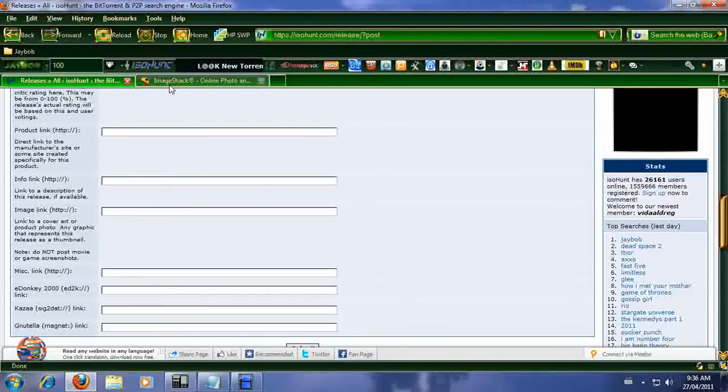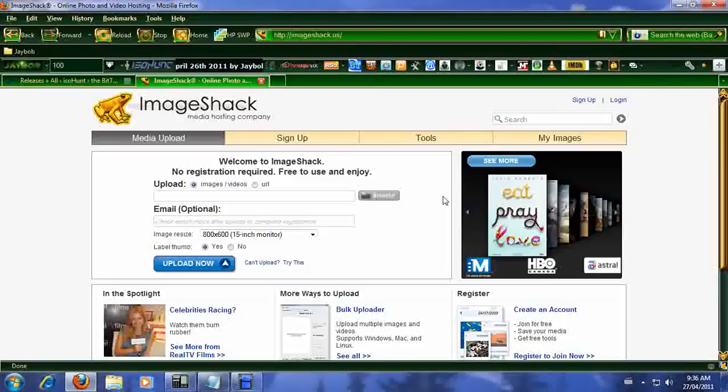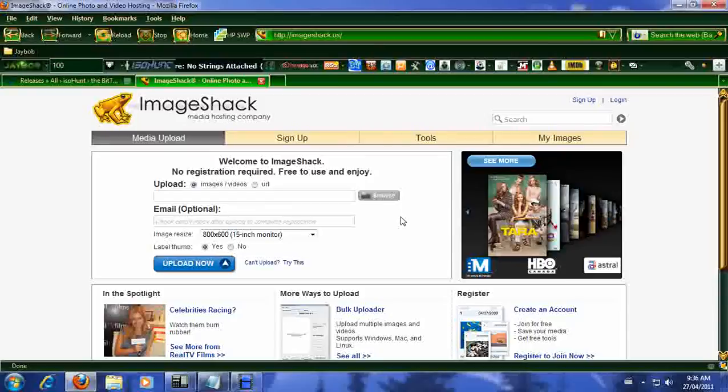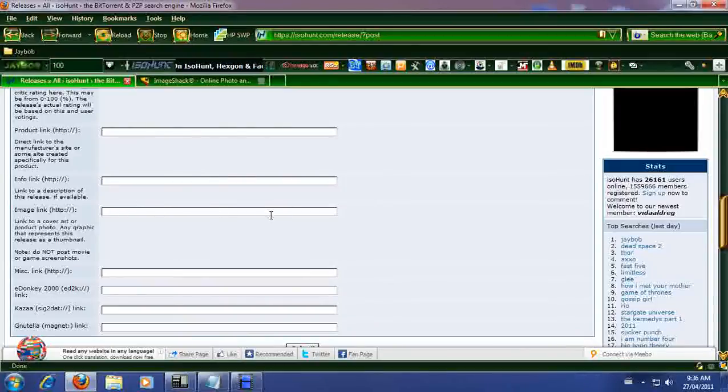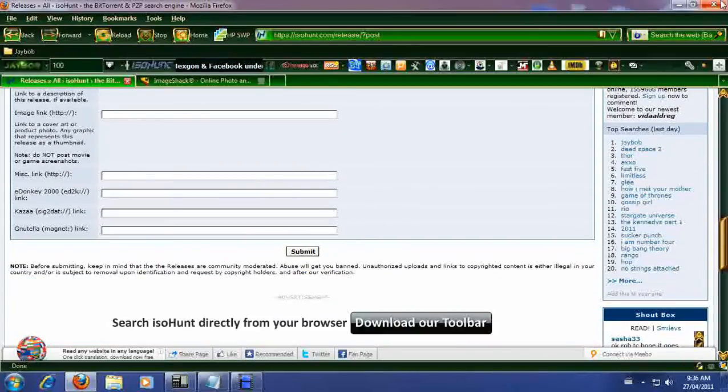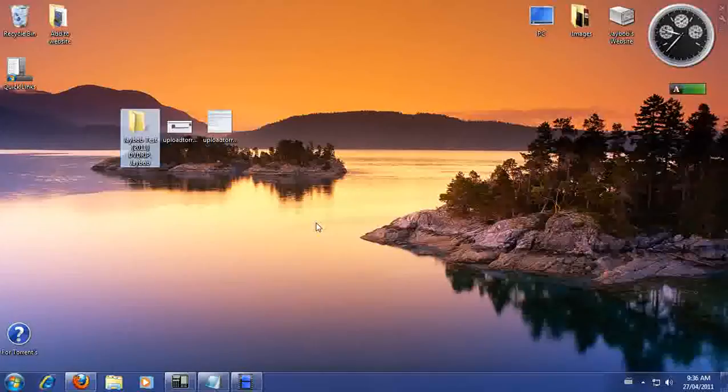So basically you're going to have to create an account with Image Shack or other picture providers that you can post your pictures. So you might want to sign up and you will get an HTTP of the picture. So say we already did that. We're going to add our HTTP picture. And then you're going to click on submit.